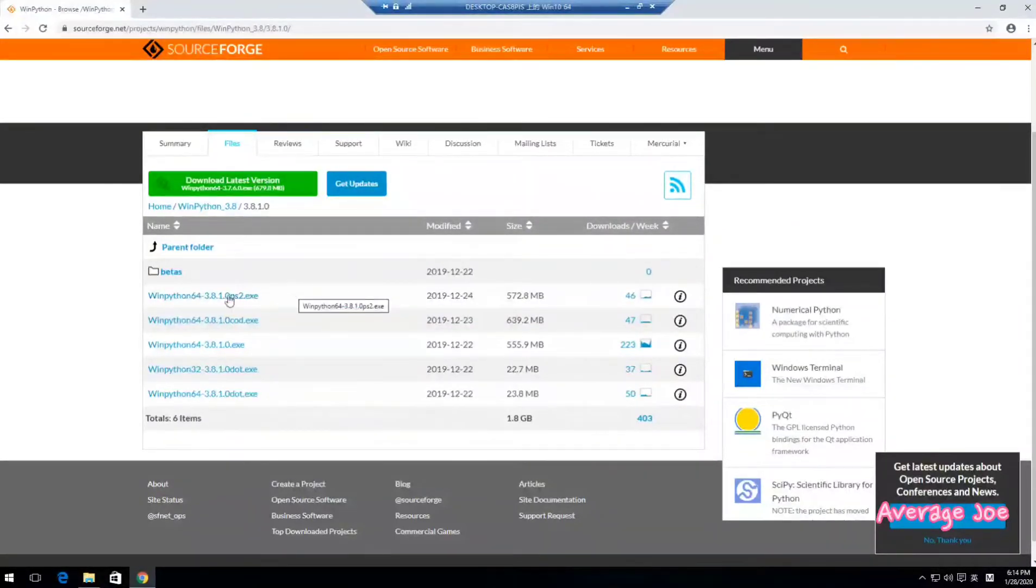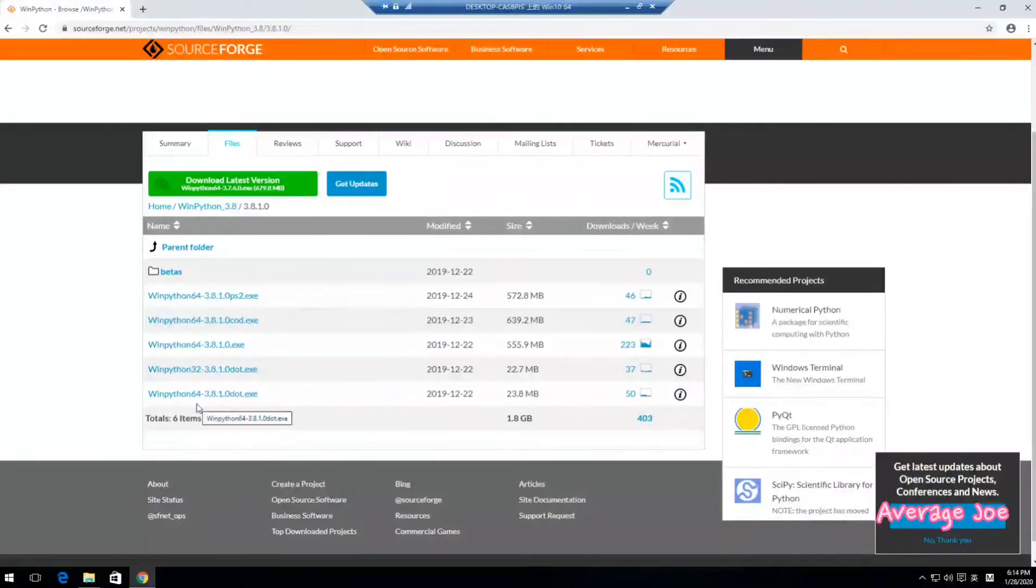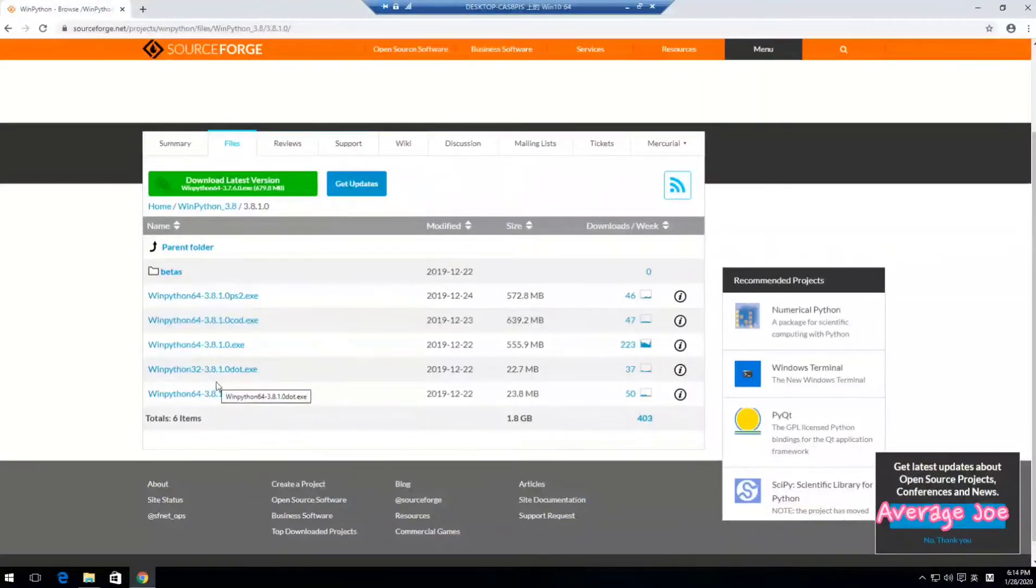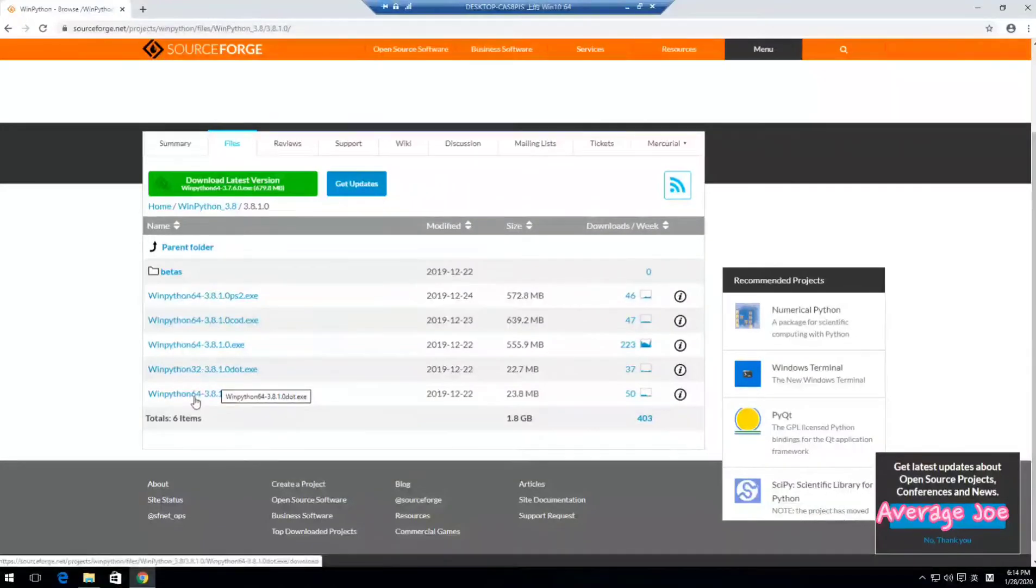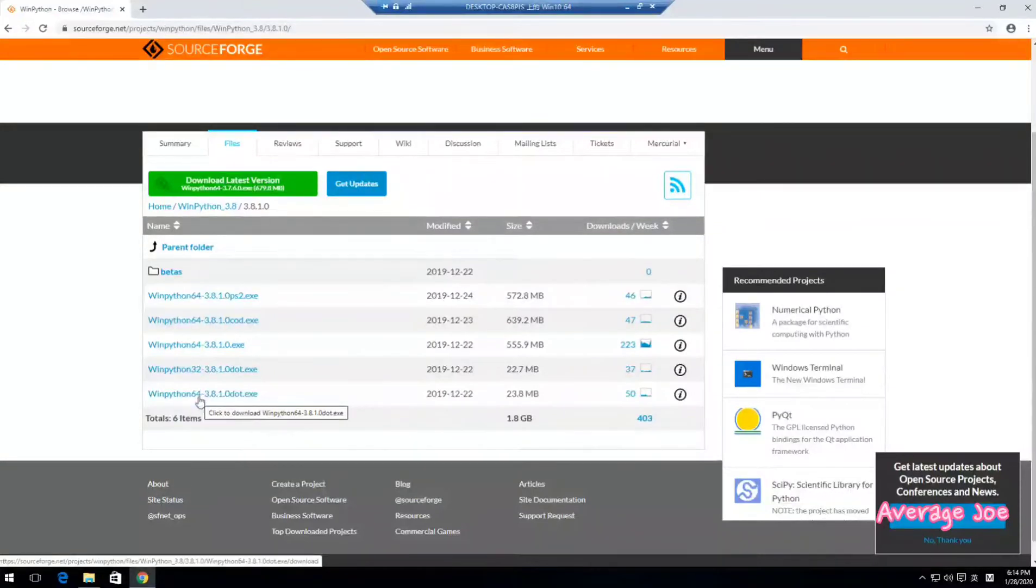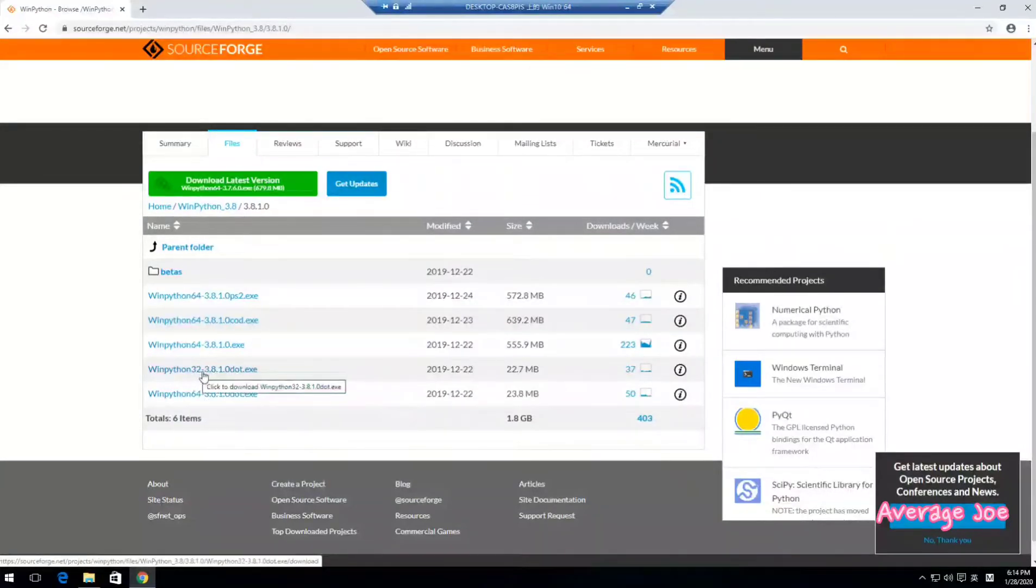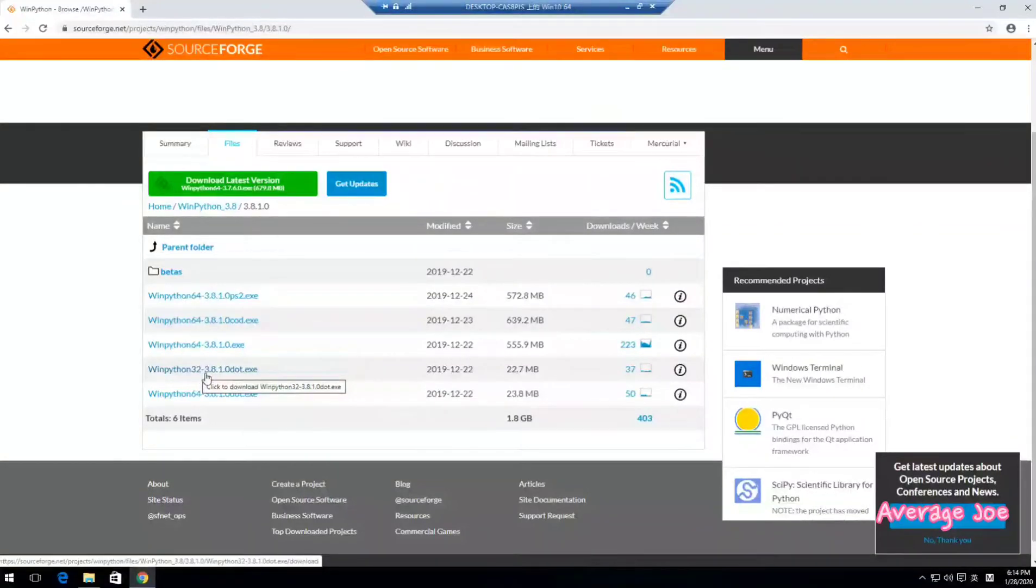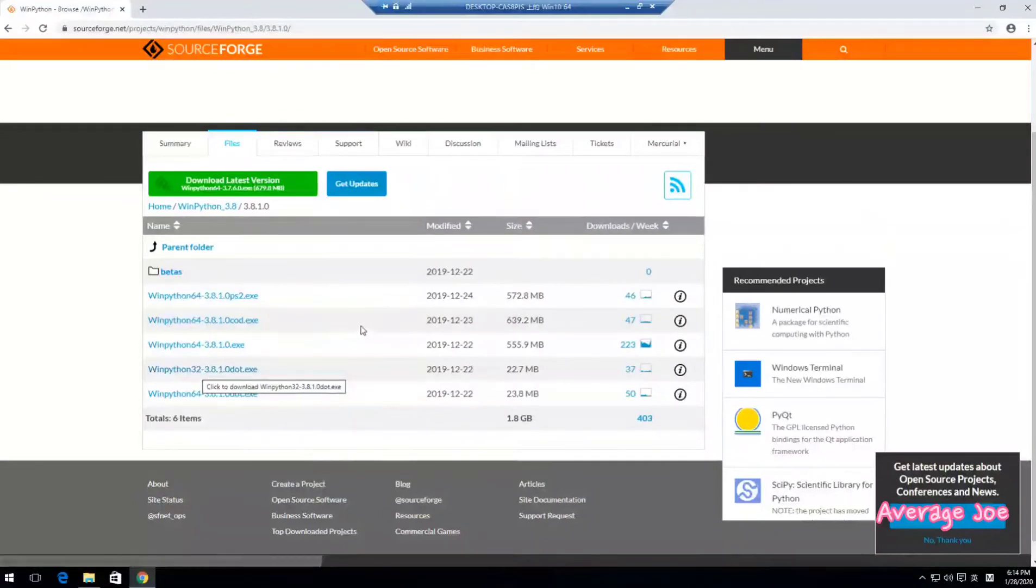You need to select the one suitable to your operation system. If your operation system Windows is 64-bit, then you need to download this one. If your operation system is 32-bit, then you need to download this one.